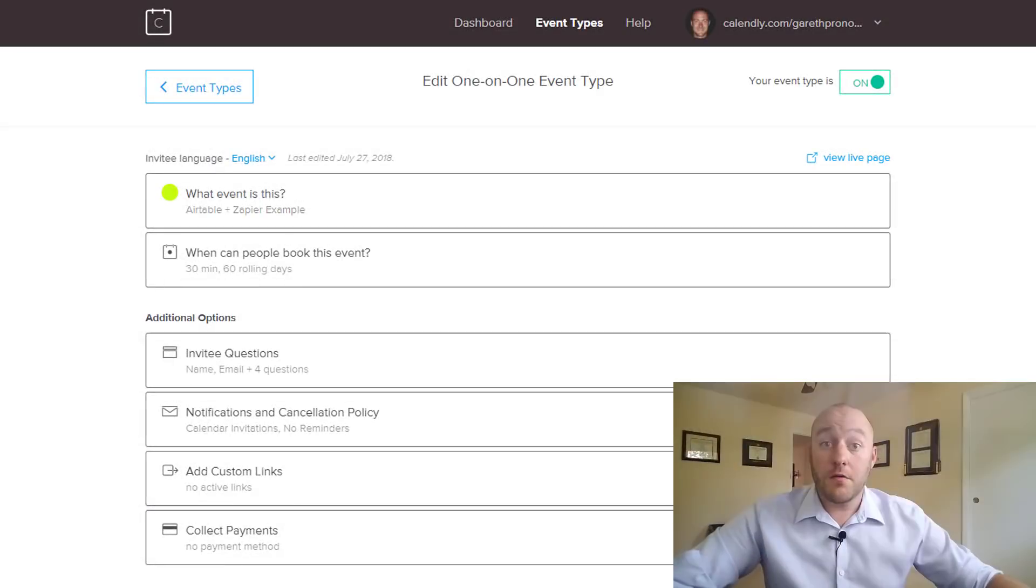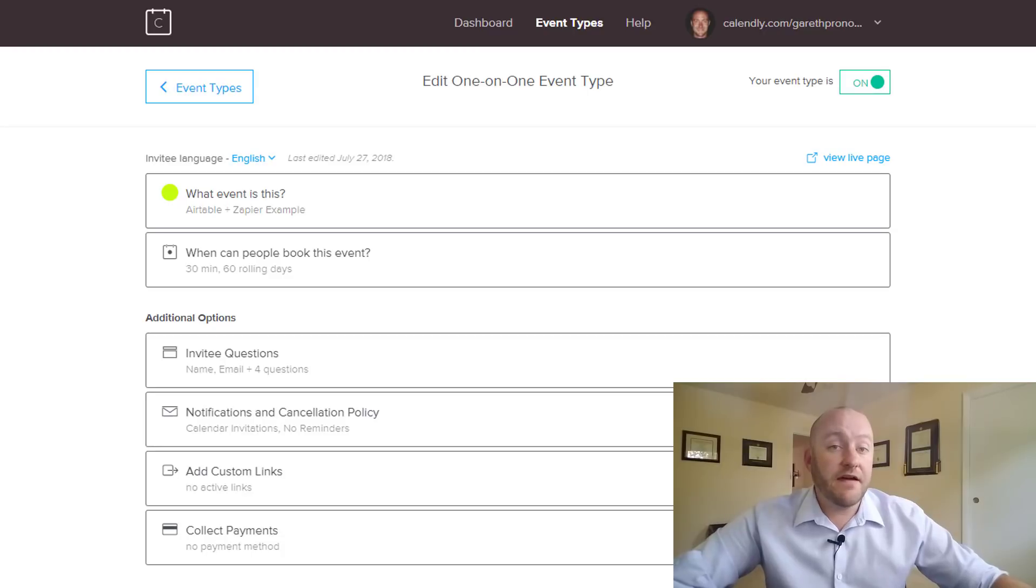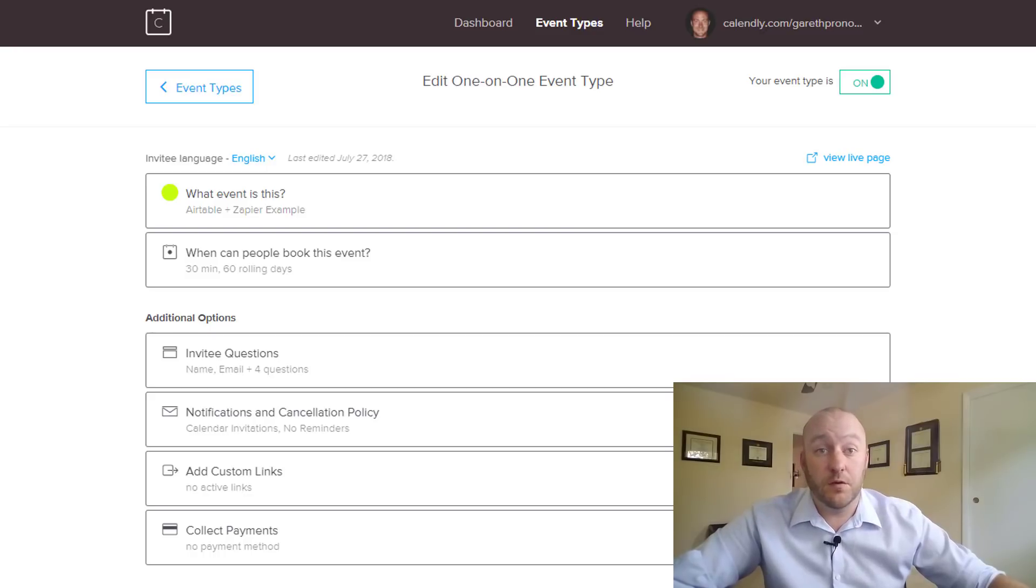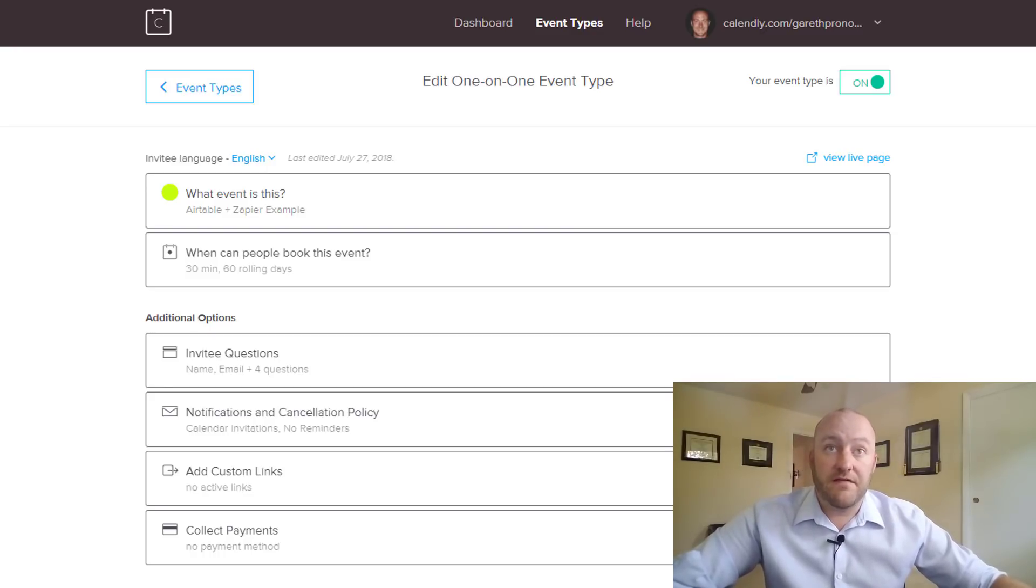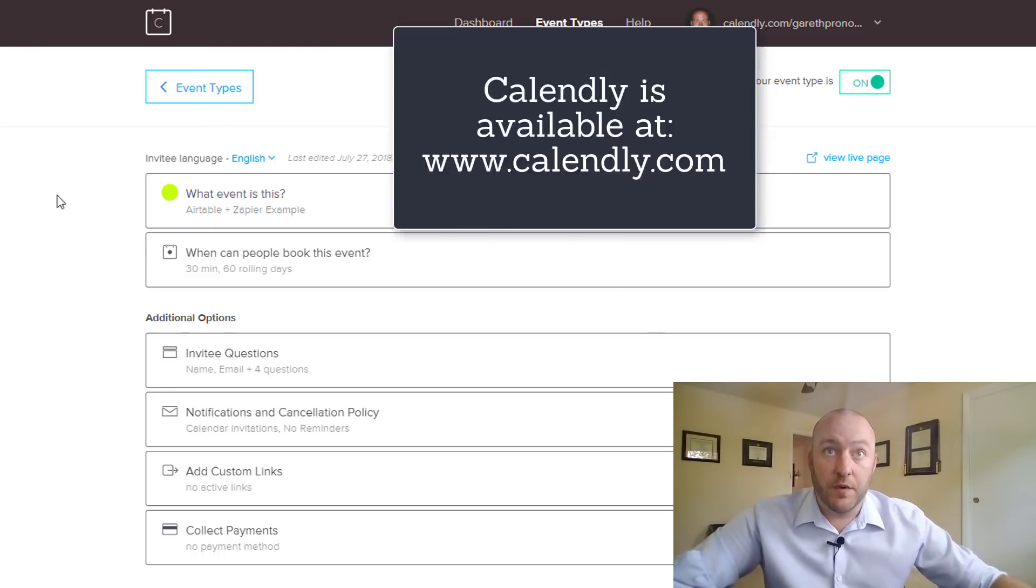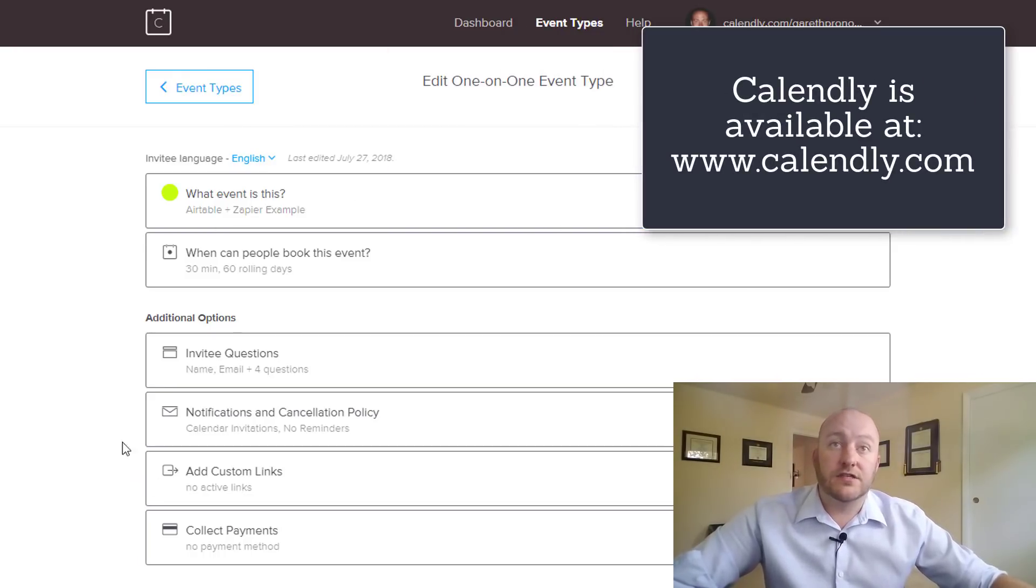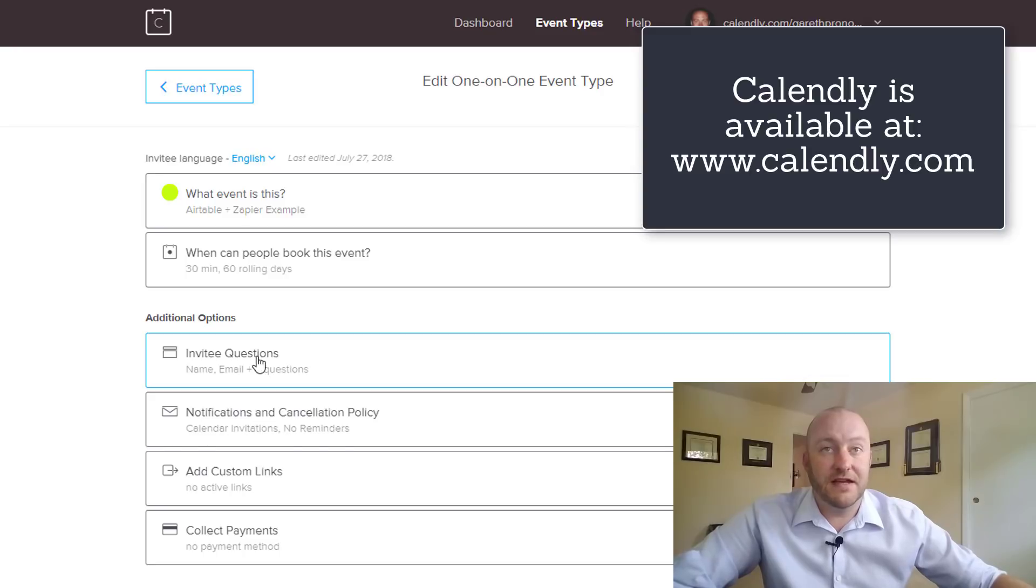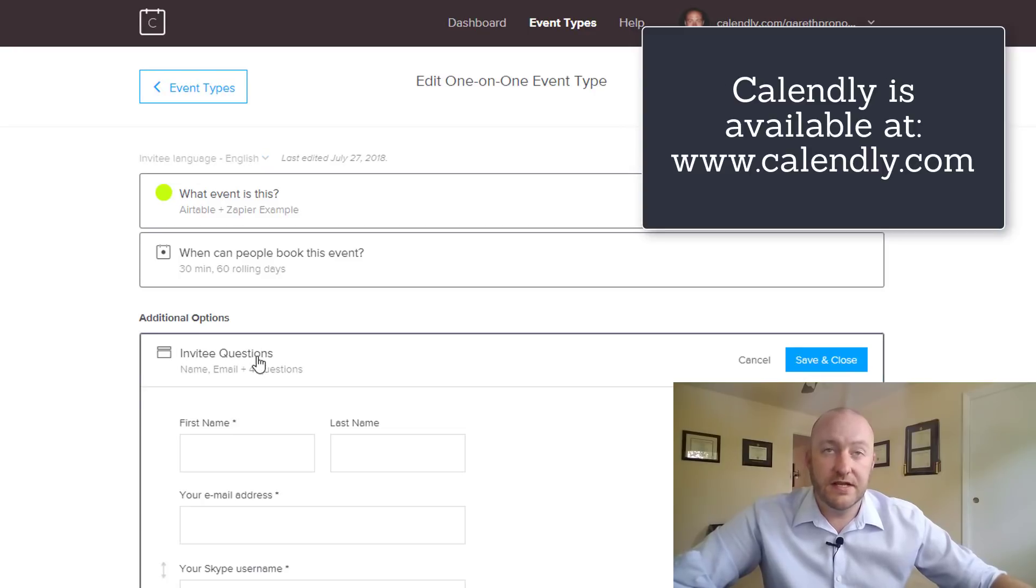All right so to get things started we have to integrate two softwares using Zapier. So including Zapier we're going to be using three different windows here. So first we have our Calendly window and so we have an event created and the part where you'll want to give particular attention for this example would be in the invitee questions.